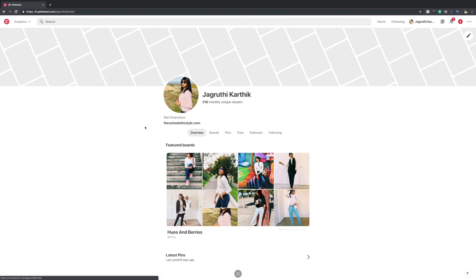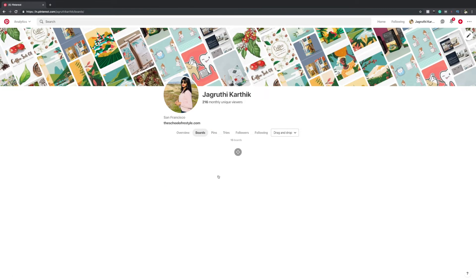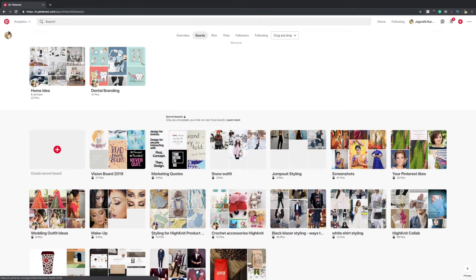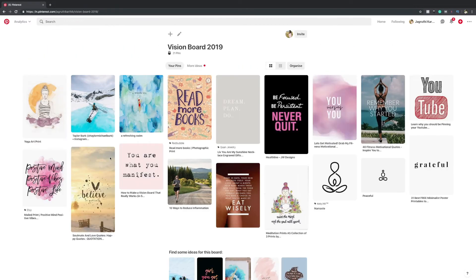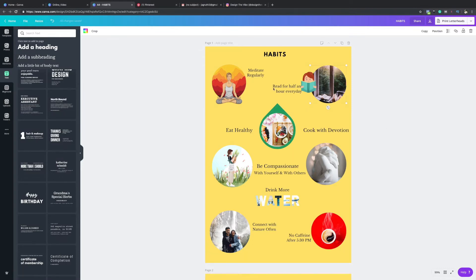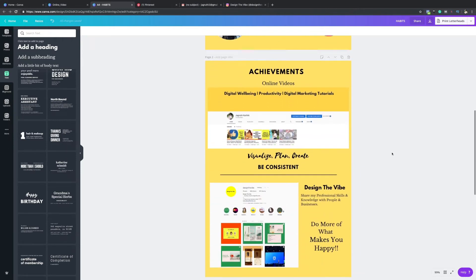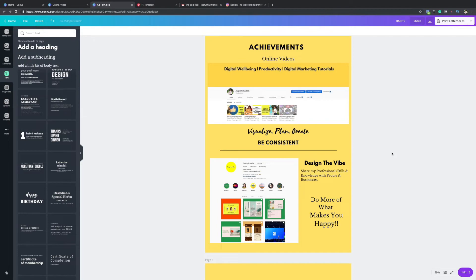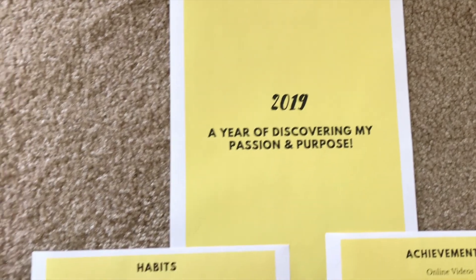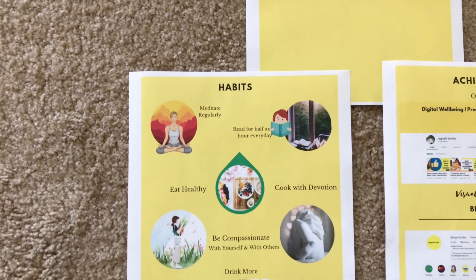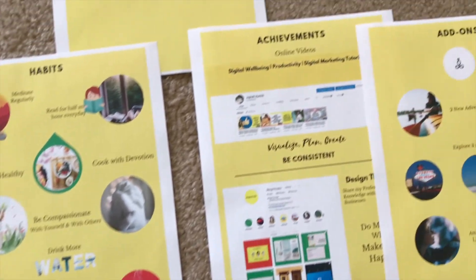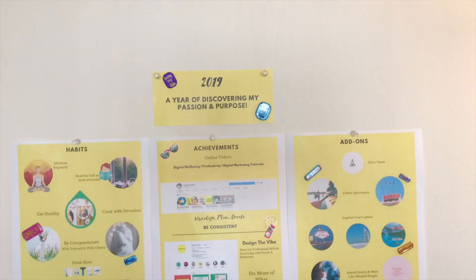I started researching pictures on Pinterest — I created a board called 'Vision 2019' and started collecting pictures that resemble my goals. I also collected pictures from Unsplash.com, and used Canva to design the pictures the way I wanted. Once the design was done, I took four colorful printouts and stuck them on my bedroom wall — that's the place where I get the most inspiration from.